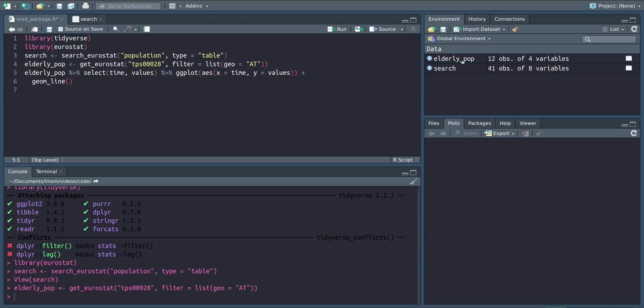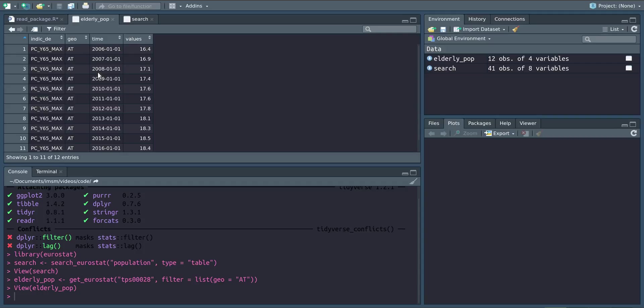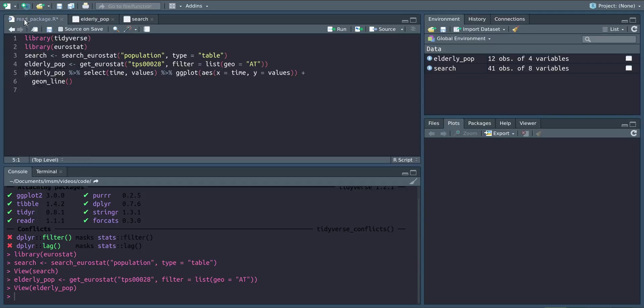If we have a look at it, we now have four variables, but really we know this is just Austria and this is just a share of population that is over 65 years old. So we only care about time and values.